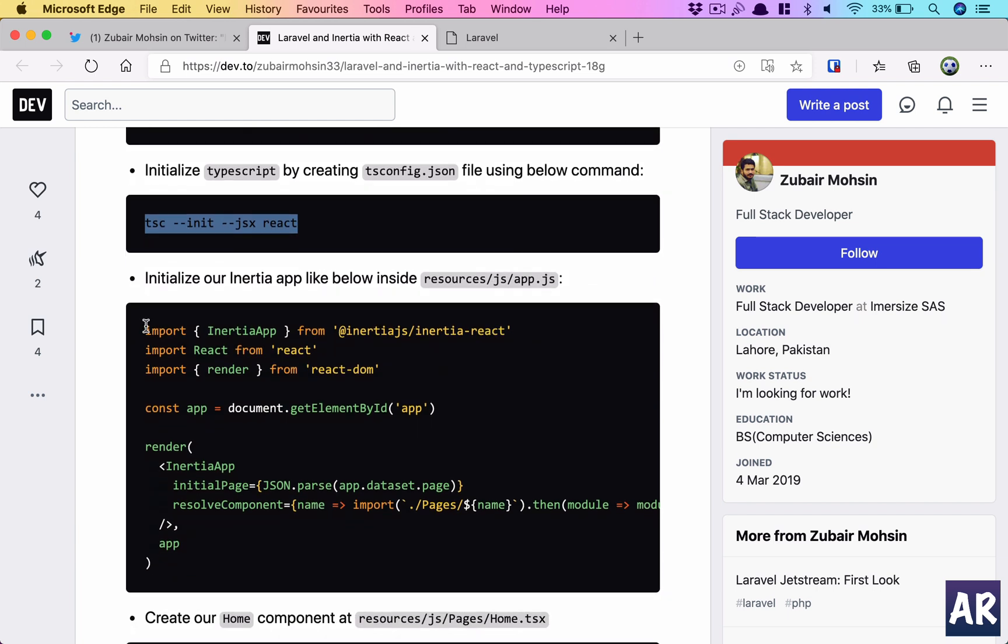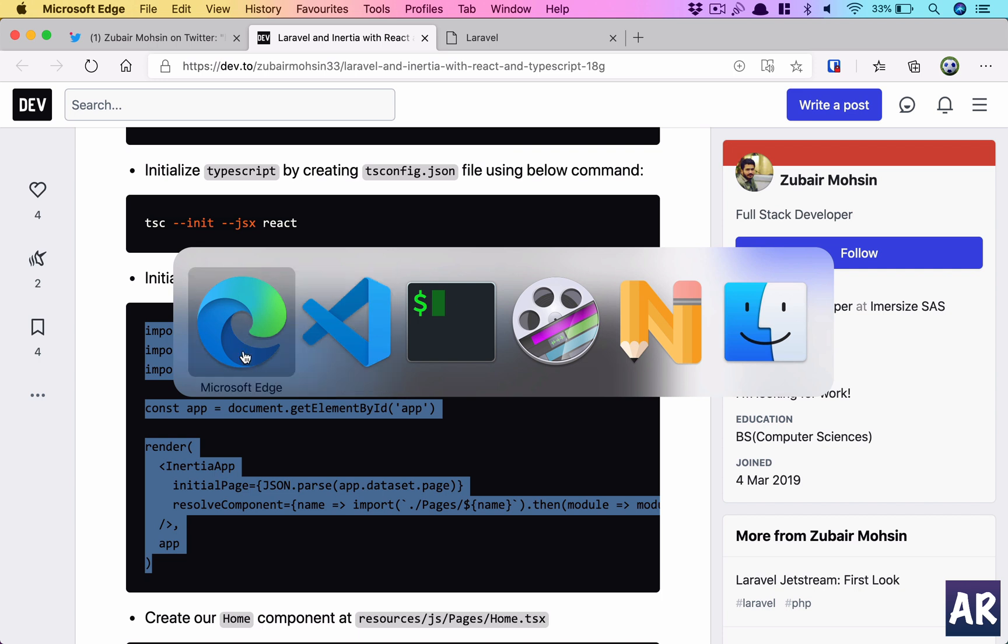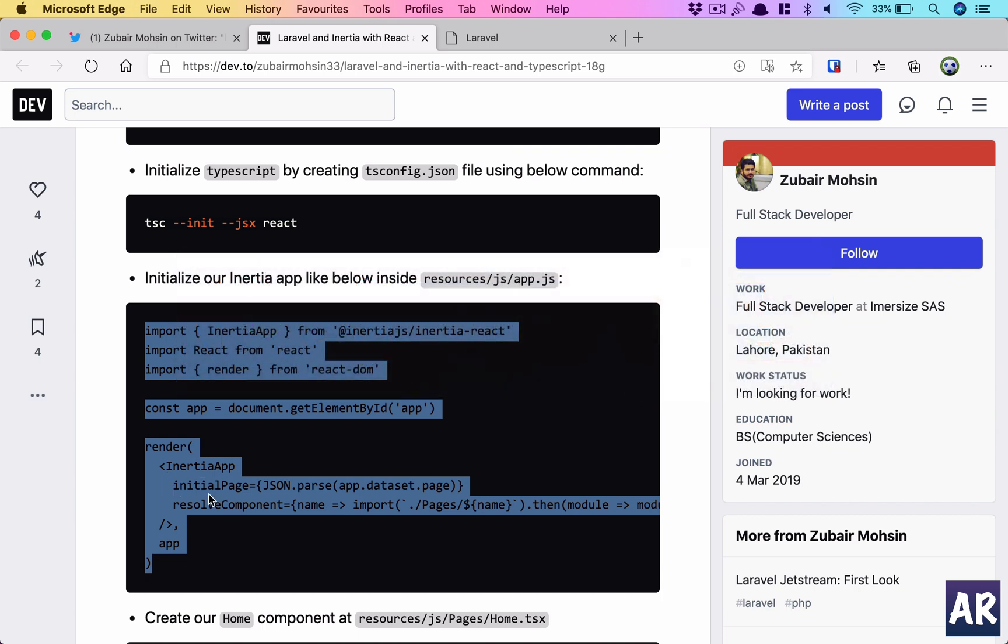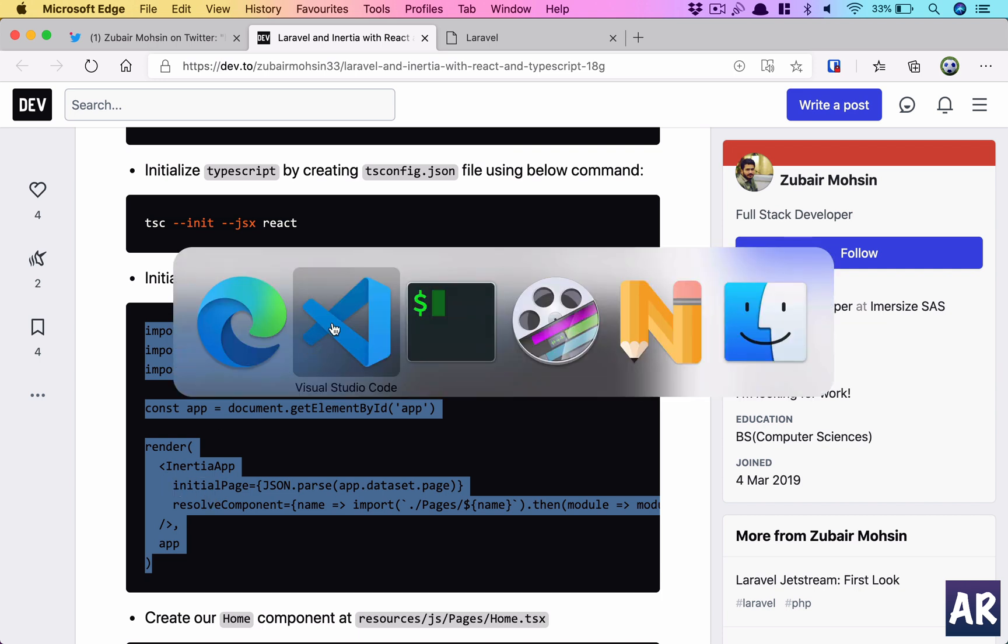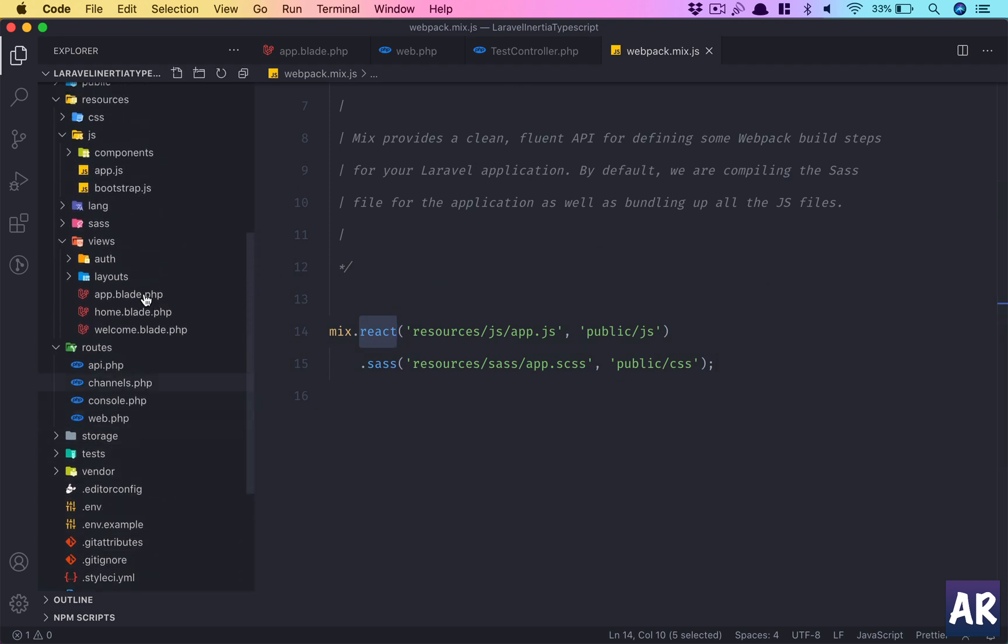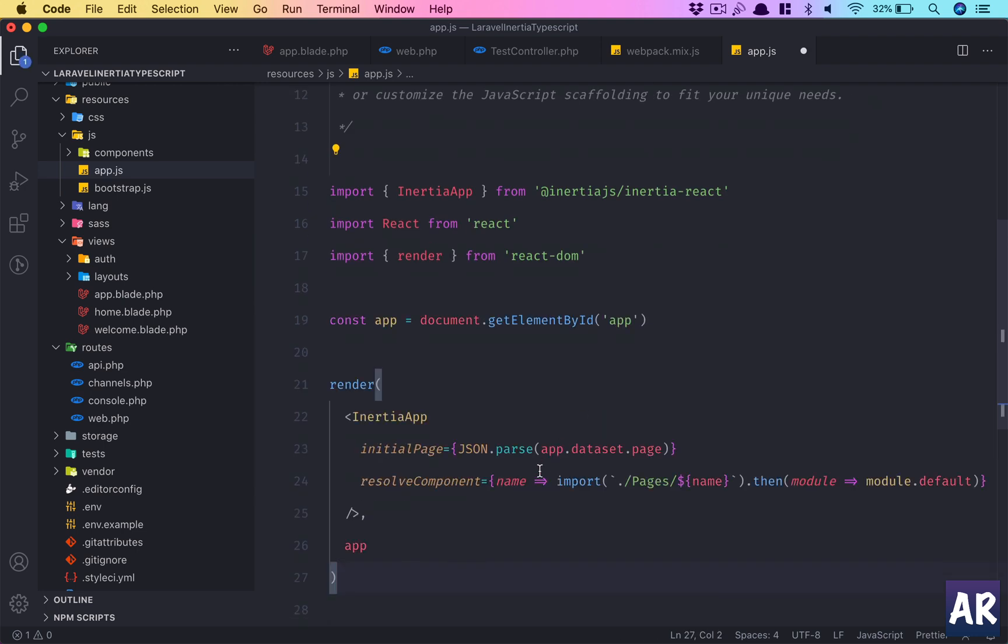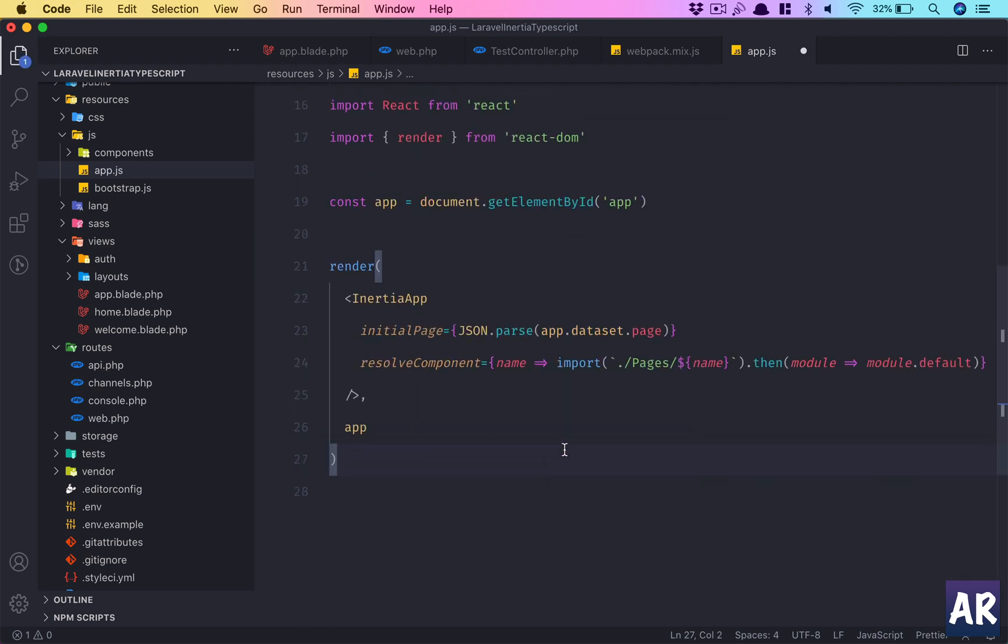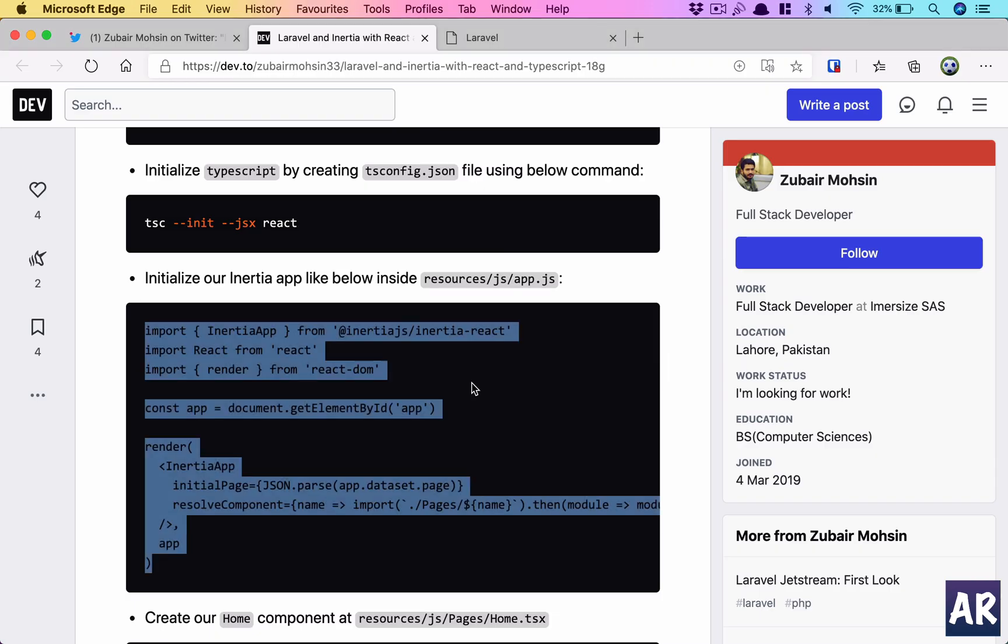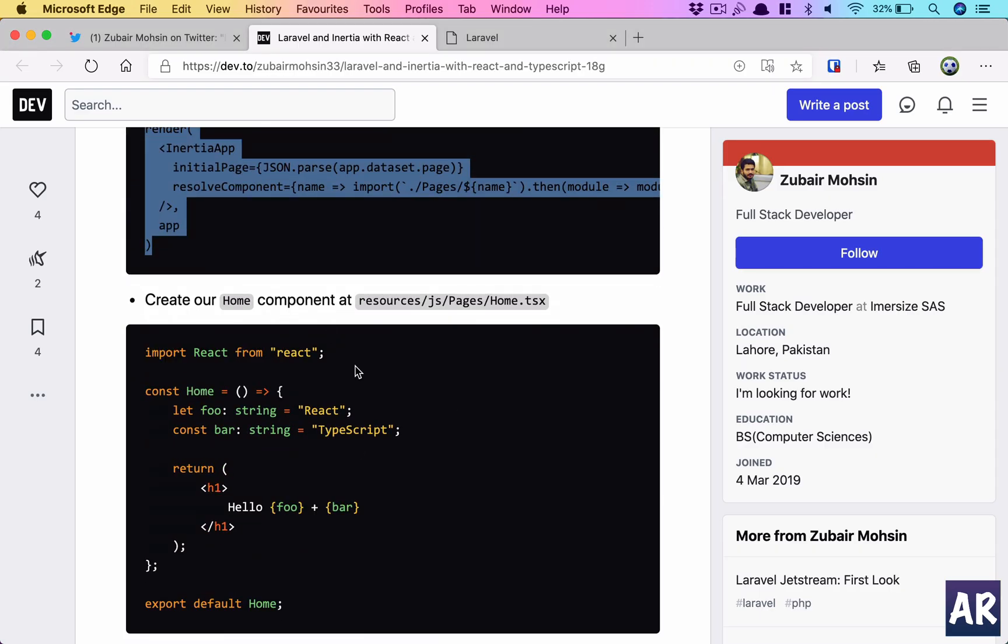Before that, why don't we first initialize our Inertia app? This is the code from the documentation, so you can use it. Basically what this code does is—let me go into app.js and paste it—it imports the modules or pages which are created inside the pages folder. That's why we need to create a pages folder, inside that we'll have a home folder, and inside that our index.tsx.